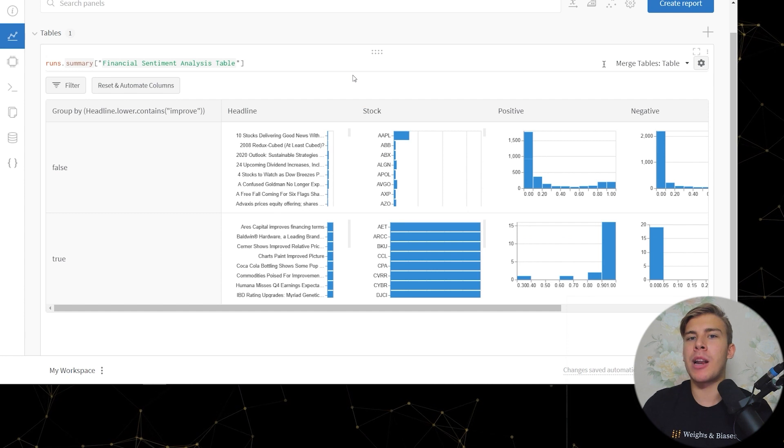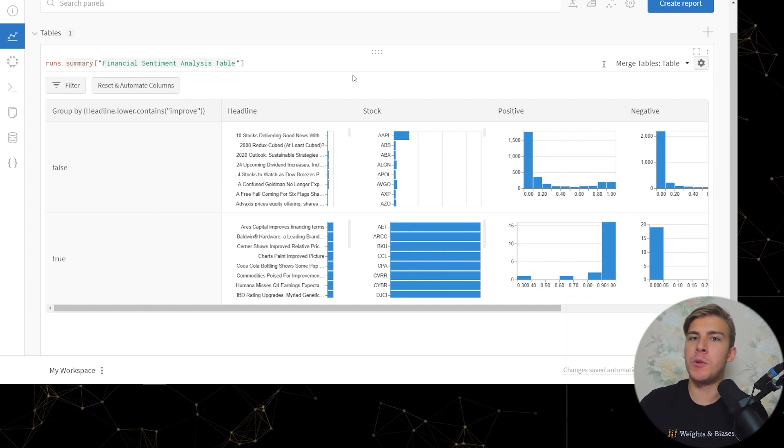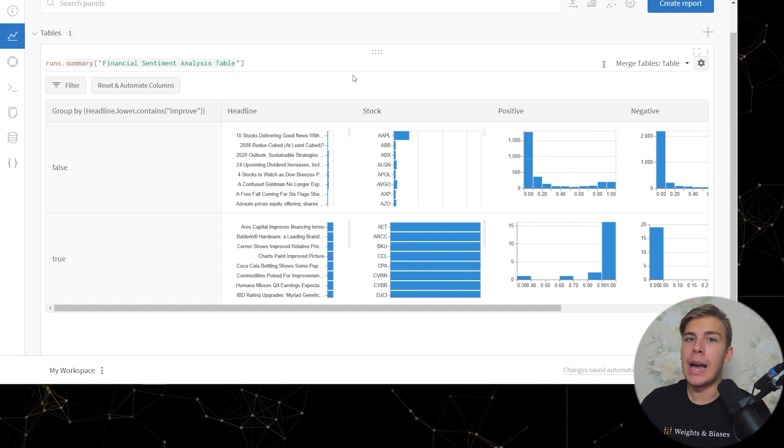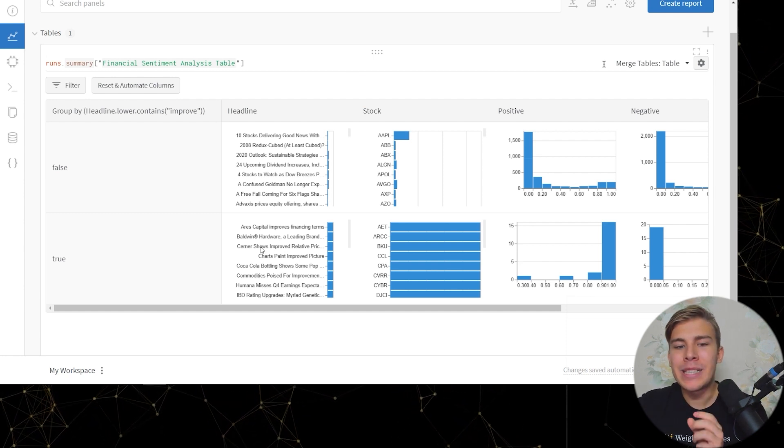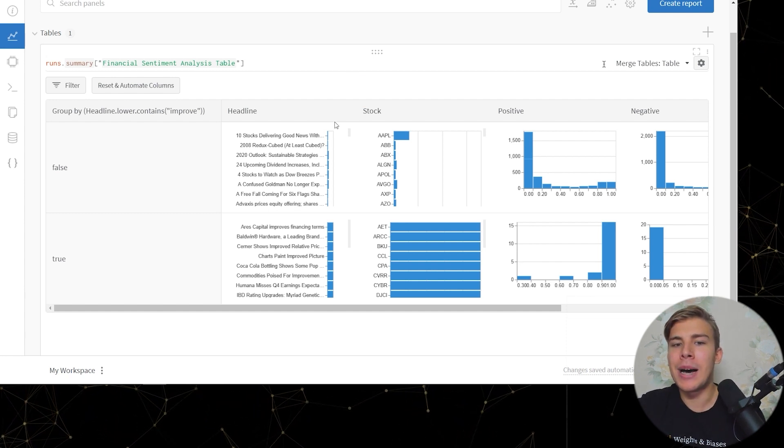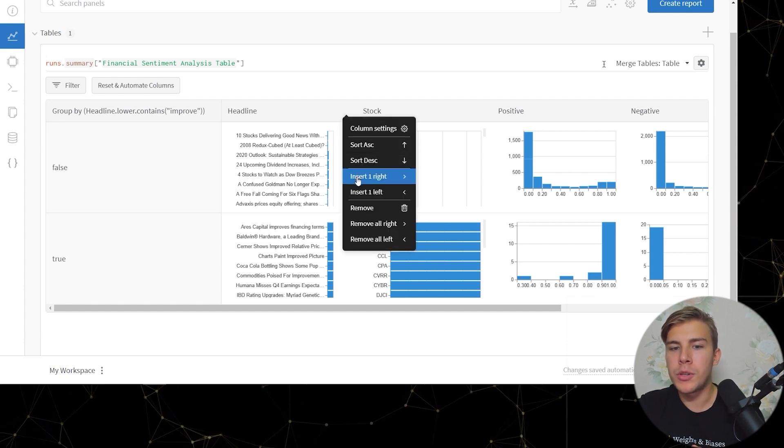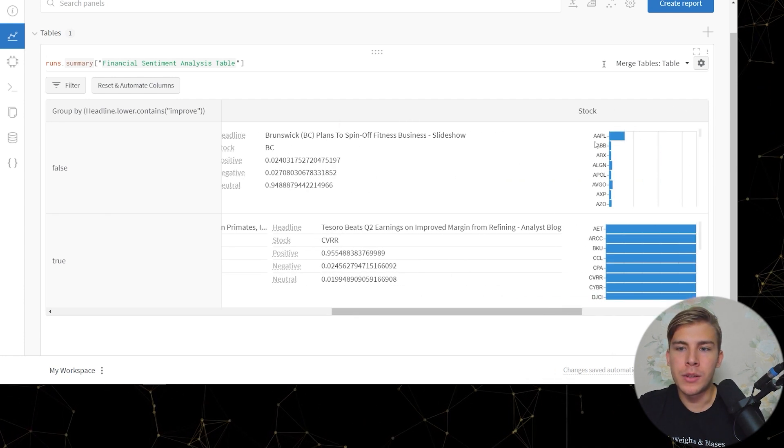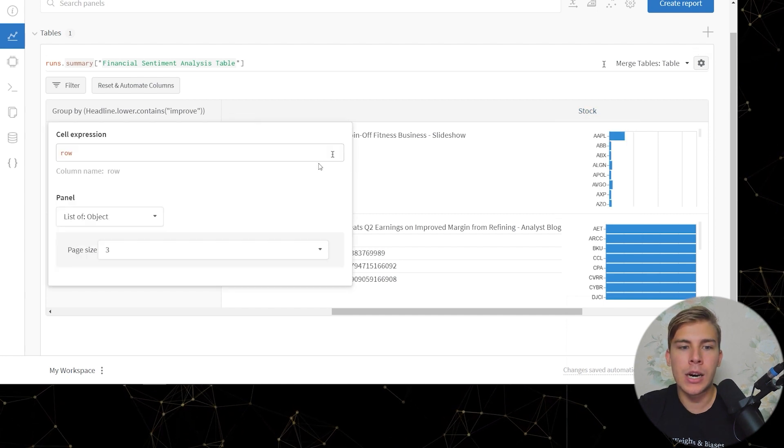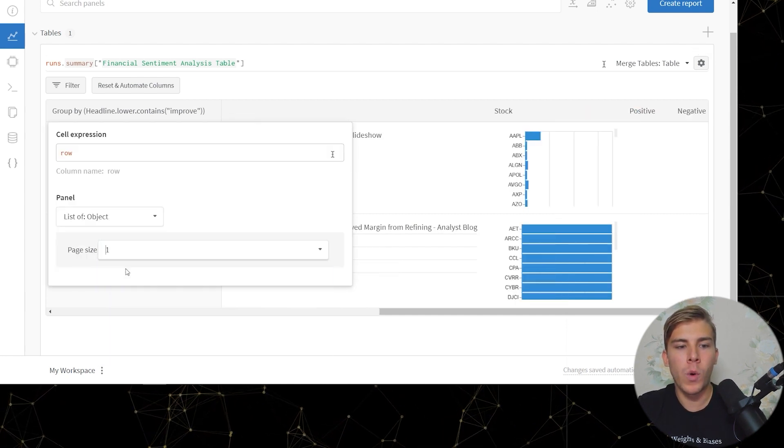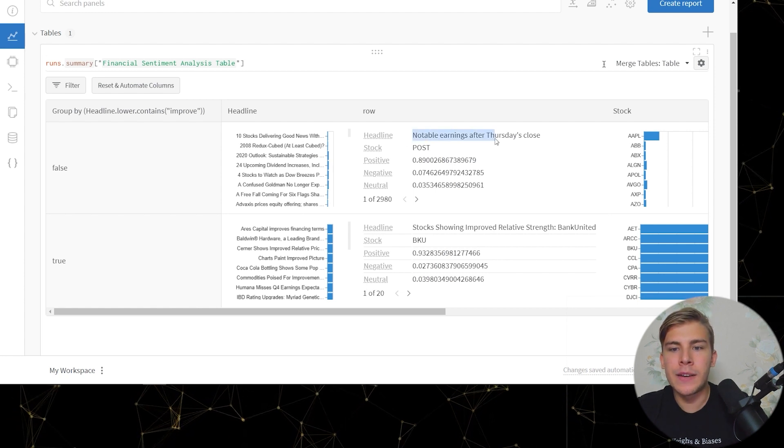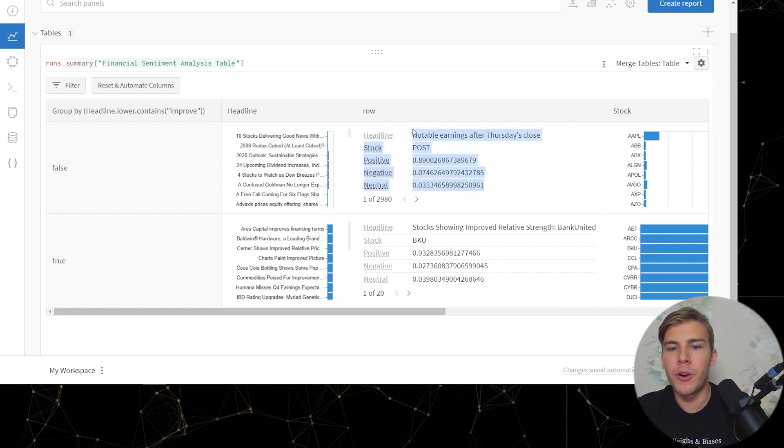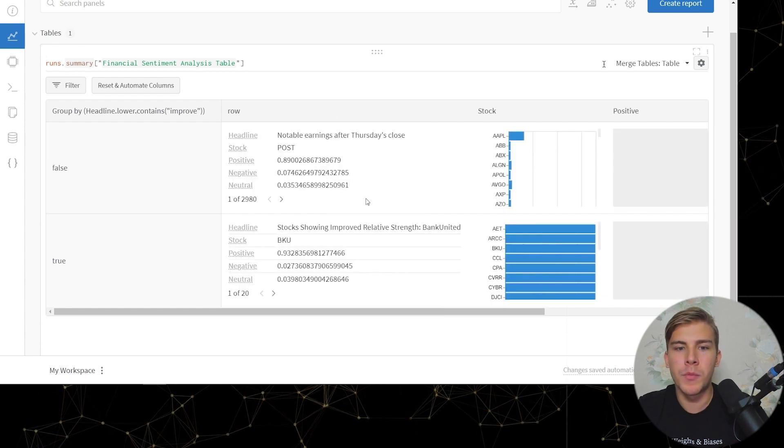So now we can see that the model predictions were grouped by whether the headline which was inputted into the model contains the word improve or not. We can see those headlines here, but I prefer a way of looking at them by also inserting a new column, going into its settings, selecting the page size of one, and being able to see a given headline and the model predictions for that specific headline.